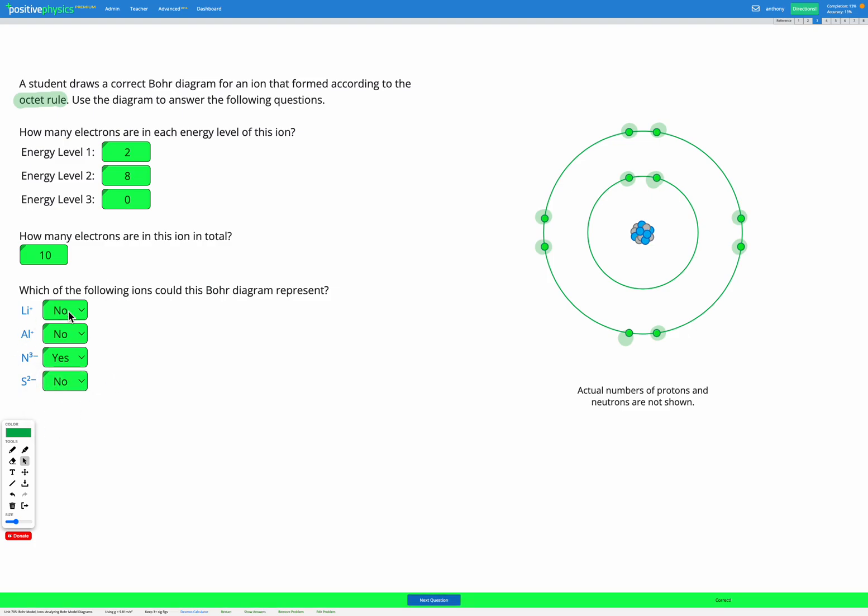So based on that, the only one that this diagram could represent here is nitrogen 3 minus.